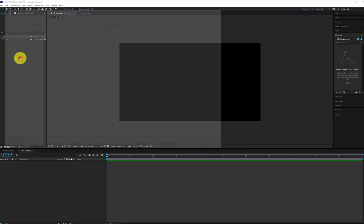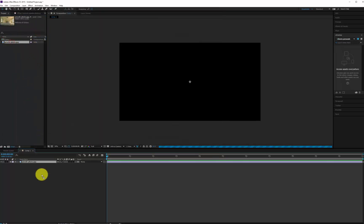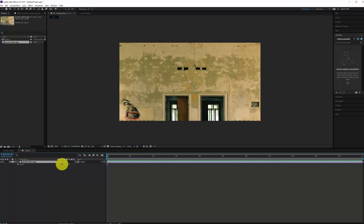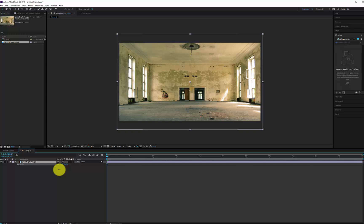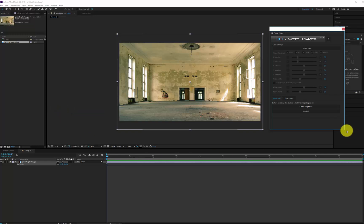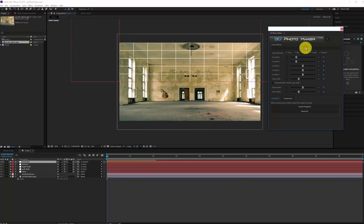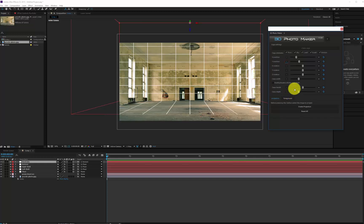At this point, you have to import your image into the project, then into the composition and then scale it if needed. You are now ready to open 3D Photo Maker from the Tab window. You have to create the cage and adapt it to your image using the sliders to adjust the position and rotation. For finest controls you can use the plus and minus buttons.